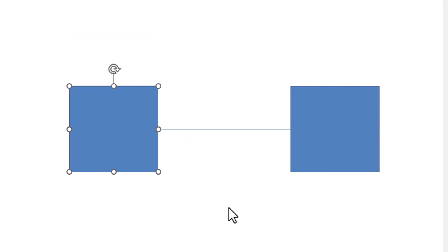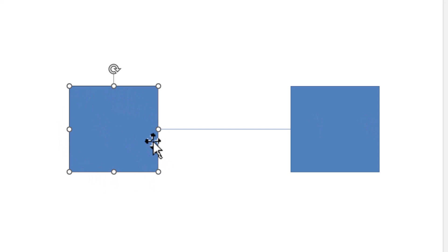The same holds true for this one as well. So whenever you want to create diagrams with connected shapes like flowcharts, network diagrams, or organizational hierarchies, these connectors can come in quite handy. Now, there is one limitation though. If you want to connect these two shapes at any other point than the ones that are suggested by PowerPoint, you may not be able to do so.